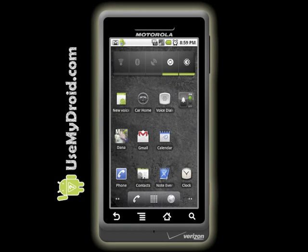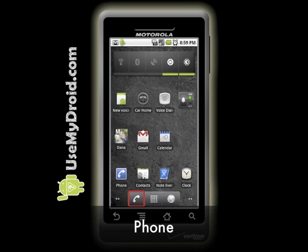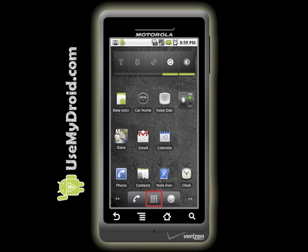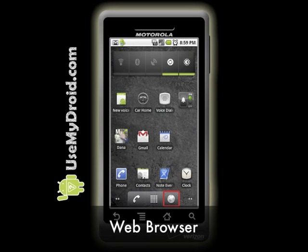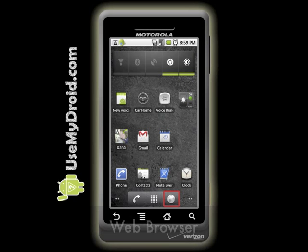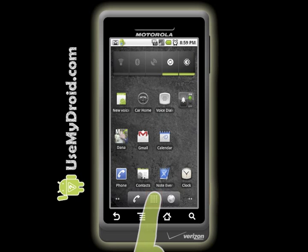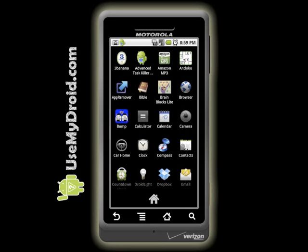Application Launcher. Down on the bottom of your home screen, you'll see a new launcher area. It includes three items: a phone dialer icon, the app launcher — that's the icon in the middle with a bunch of little squares — and a web browser icon. Here's a quick overview on how the app launcher works. Press the squares in the middle of the launcher area on the bottom and up pops the apps that are installed on your phone.